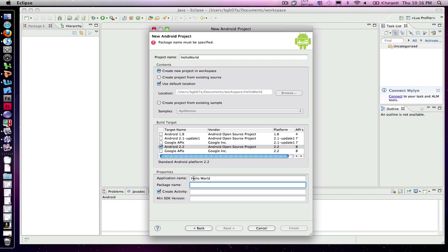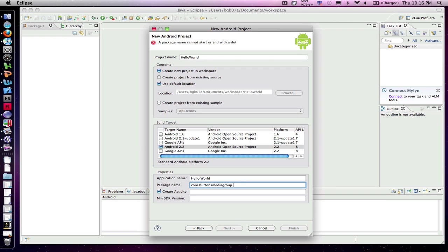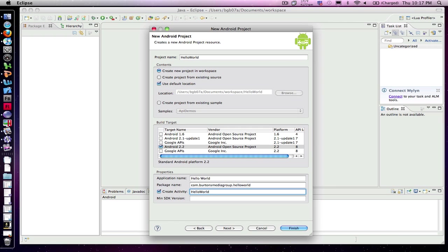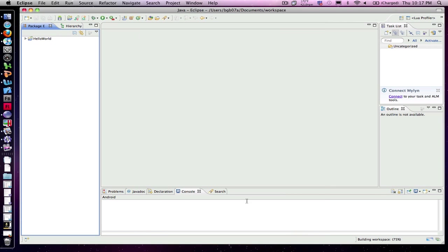The package name is your typical URL for your website. So in my case, it's done in reverse order: com.BurtonsMediaGroup.HelloWorld for your application. Again, no spaces and it should all be lowercase. And then the activity that I'm creating is HelloWorld with no spaces. And everything should be ready to go now, so I'll hit finish, and it will go ahead and create the Hello World project for me.